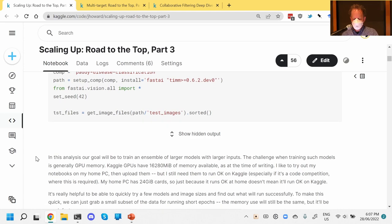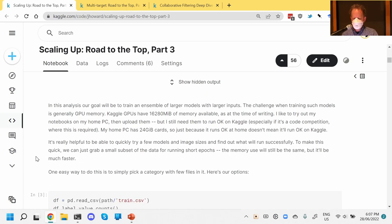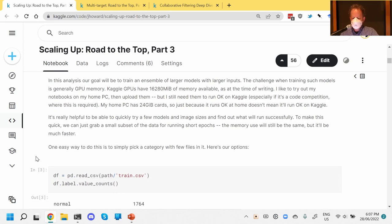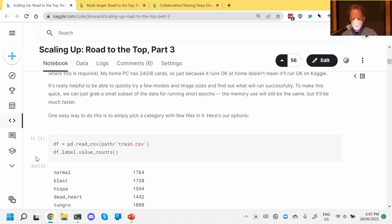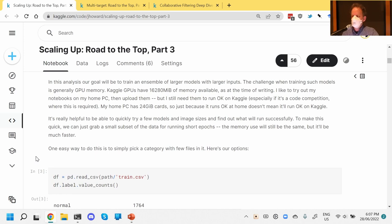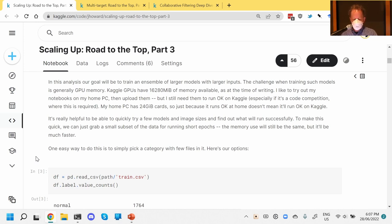If that happens, the first thing to do is restart your notebook, because these errors can be tricky to recover from otherwise. Then I'll show you how you can use as large a model as you like — basically you'll be able to use an XL model on Kaggle.